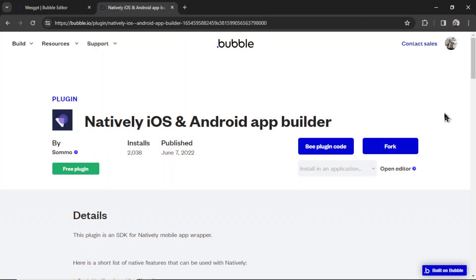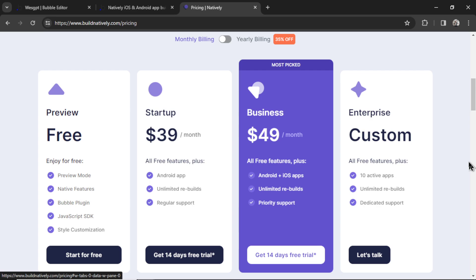But when you're ready, you can use some user-made plugins like Natively to wrap your bubble app into a package that can be released on the iOS and Android app stores. Again, this is if you don't want to wait for the official bubble feature. This does cost money - it's $50 per month for both stores. So if you have some patience, I recommend waiting. It's going to happen soon.